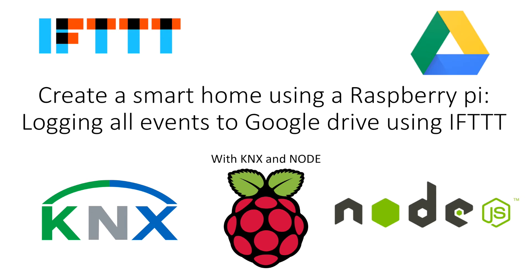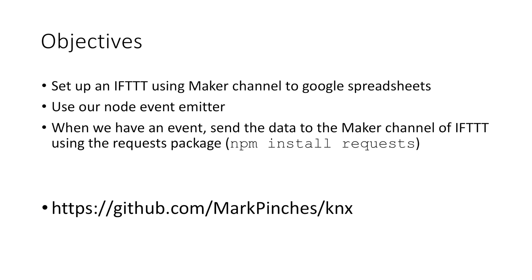So the objectives in this video: I'm going to show you how to set up an If This Then That recipe using the maker channel and connecting that into Google spreadsheets. It's really simple and no coding experience is required really for that. It's literally a case of following the very basic instructions which If This Then That guide you through.